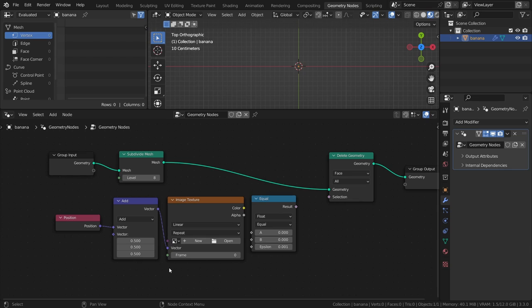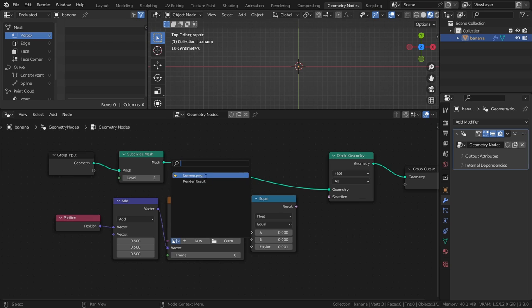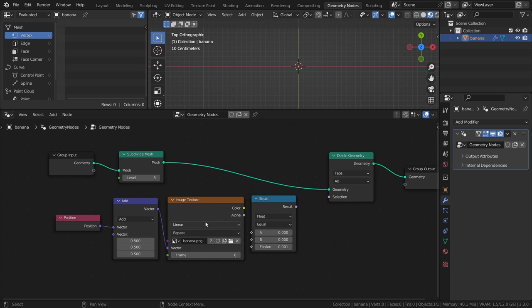I will explain what the vector math and position nodes are for in a bit. In the dropdown of the image texture node, select the image we imported with the plane, and change the interpolation from linear to closest here as well.